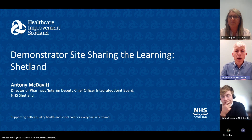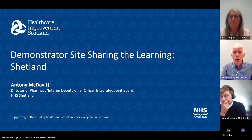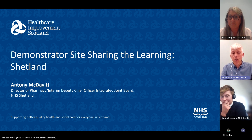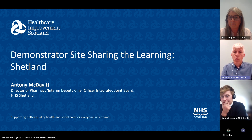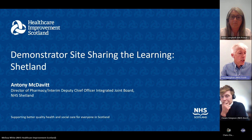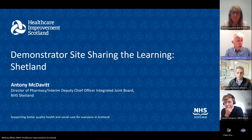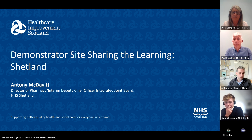Paul thanked Vicky and noted 145 people on the call with very few questions or comments in the chat box so far, encouraging participants to post. He then introduced Antony David, Director of Pharmacy and Interim Deputy Chief Officer in Shetland, to talk about the work going on there.